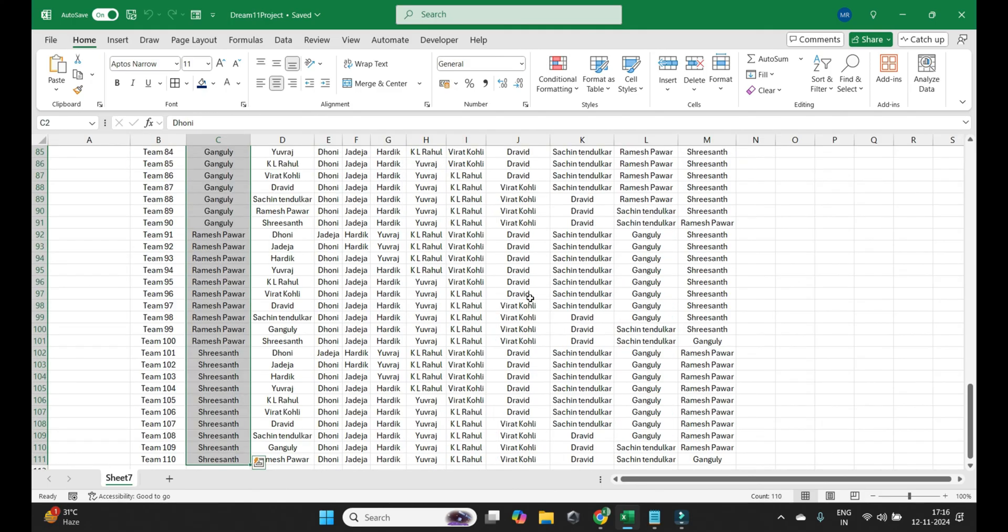So his chances of winning a jackpot will increase significantly.